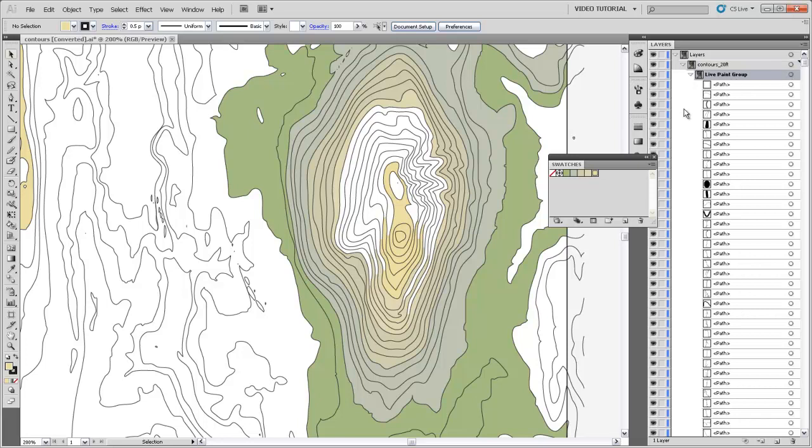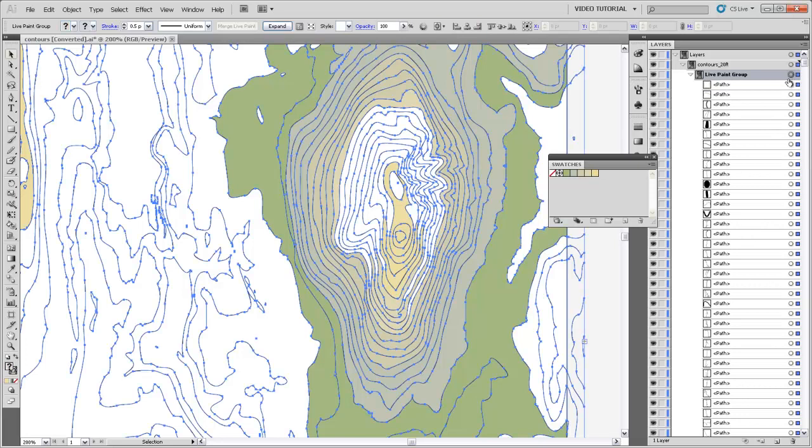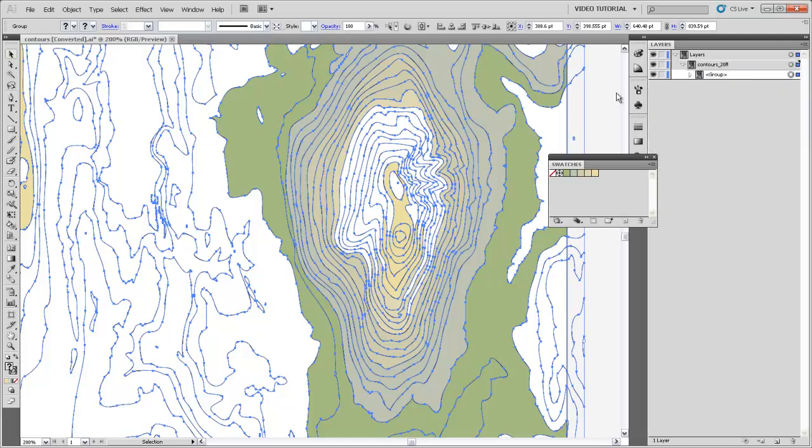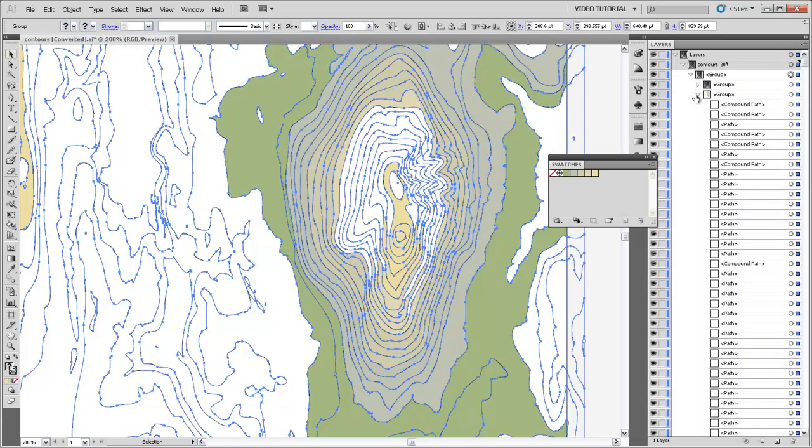There's really no consequence for it being a live paint group. It behaves pretty much the same as any other group. But if you wanted it to no longer be associated with that live paint tool, you could just select that group and then hit Expand up here. And it would actually give you a group that had all these compound paths in it that represent the shapes of those areas that you filled.